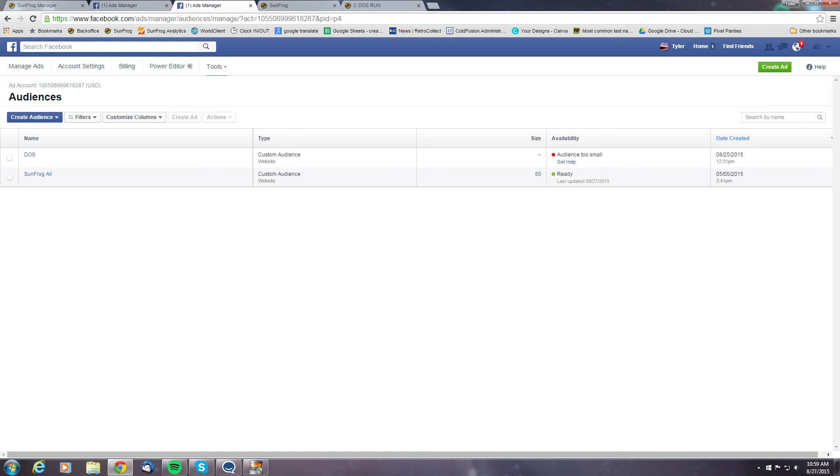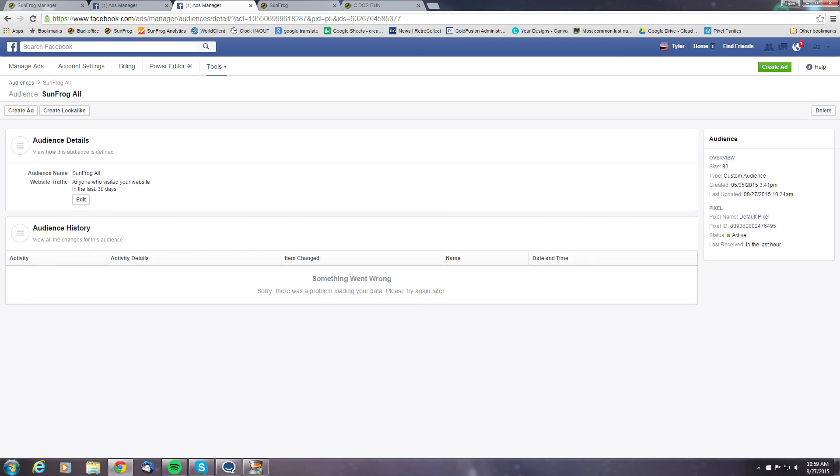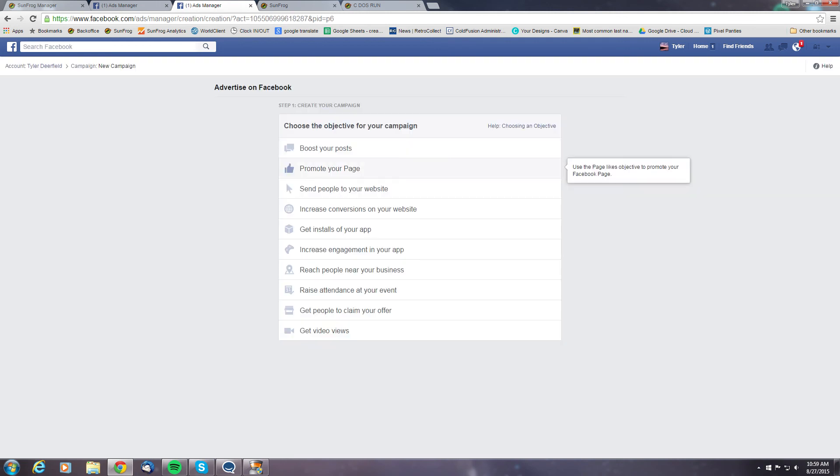Now when an audience does have the proper amount of traffic, you can go into that audience and you can actually create an ad specific to that audience.